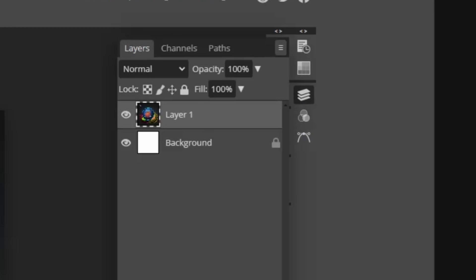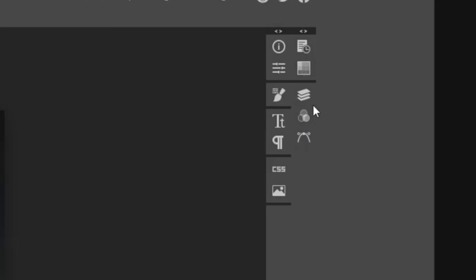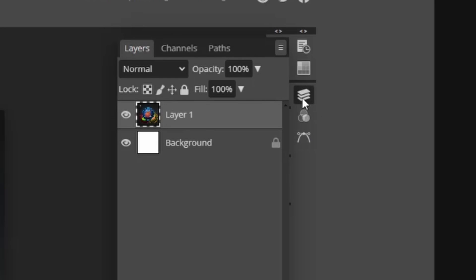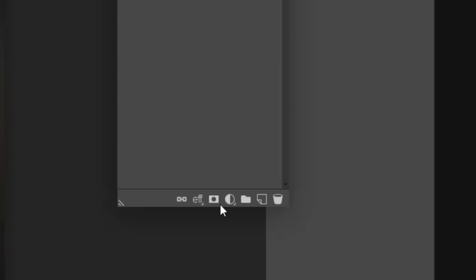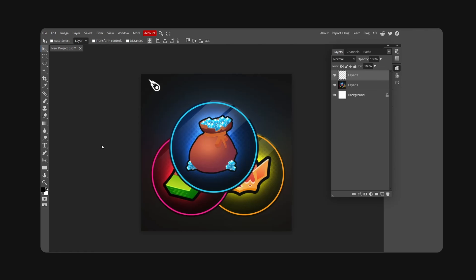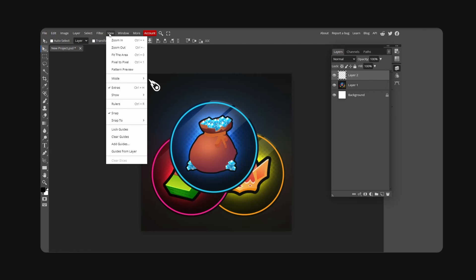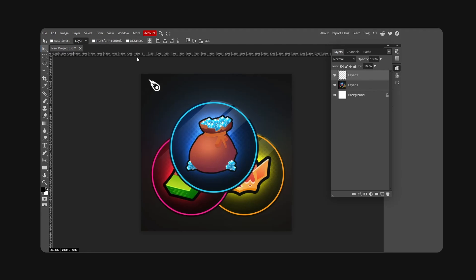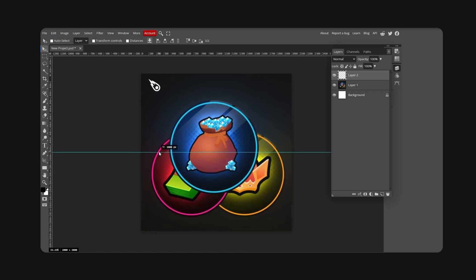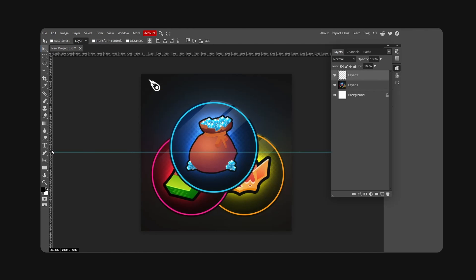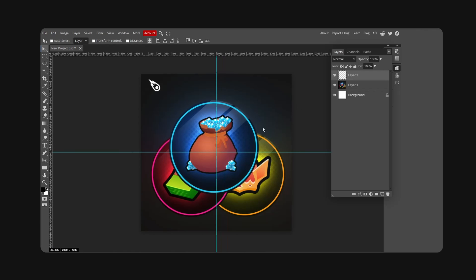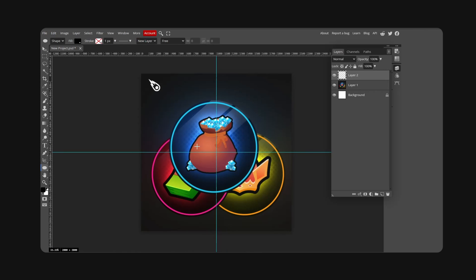We shall begin. Open up your layers panel and click on new layer. Now go to View and hit Rulers. I'm going to drag guidelines to the center like so, and we're going to grab our ellipse tool.